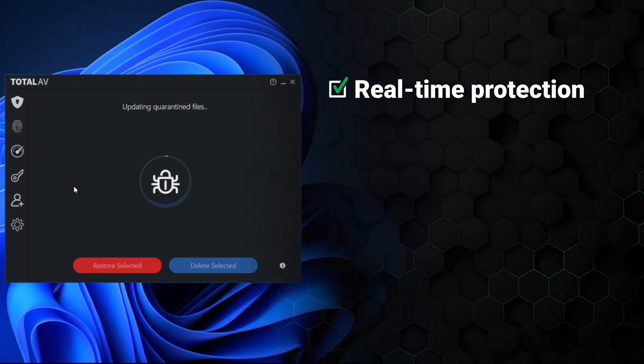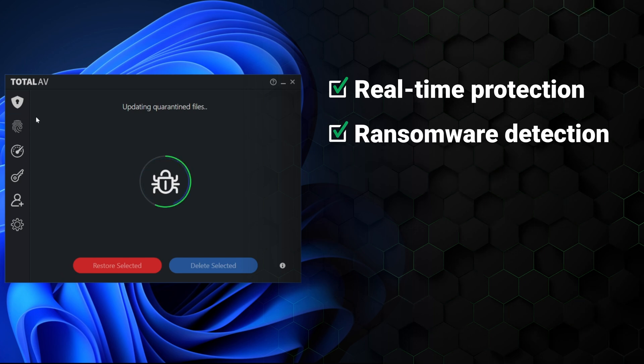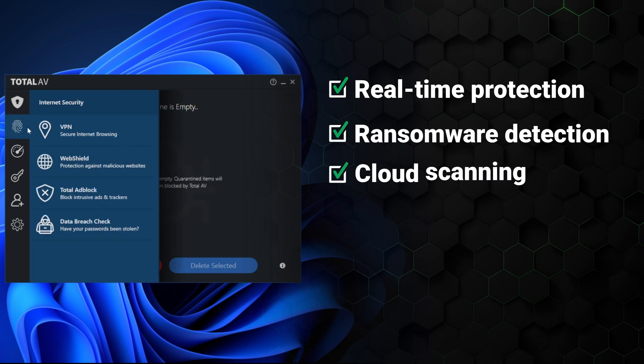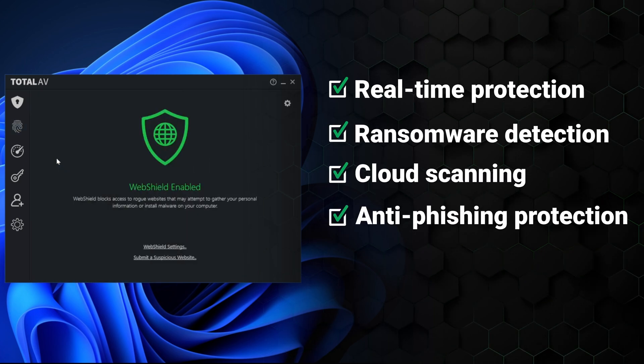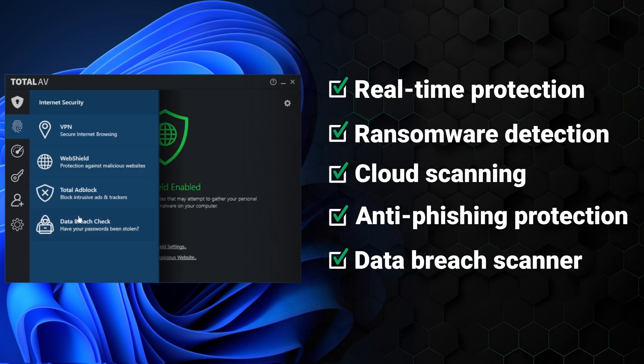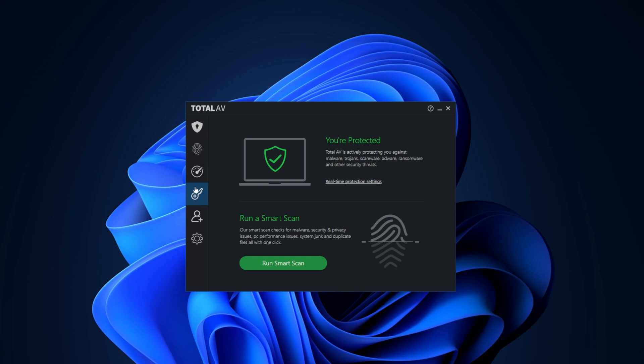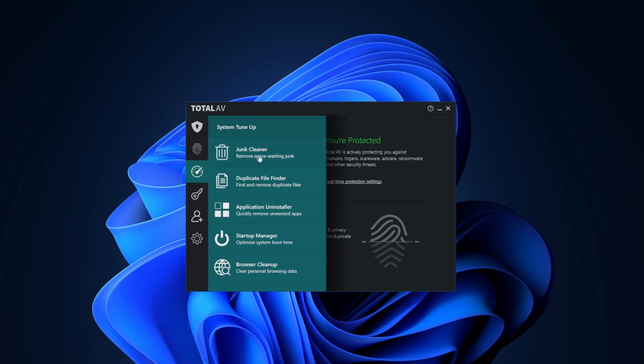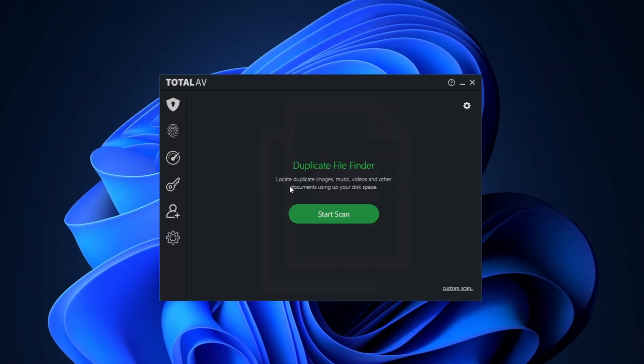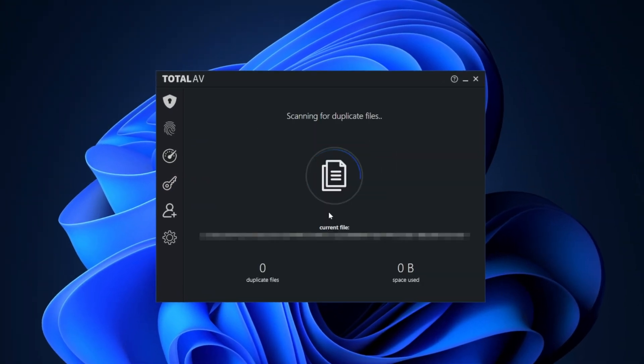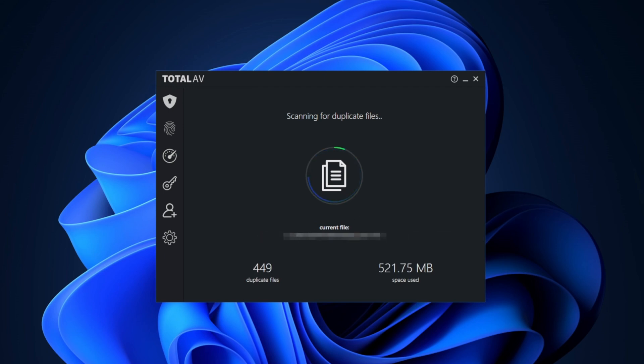You get all the necessary things a good antivirus has: real-time protection, ransomware detection, cloud scanning, anti-phishing protection, and a data breach scanner. It also has lots of tools to optimize your PC. If you're like me and have files all over your PC, a duplicate file finder will be a savior for cleaning up.